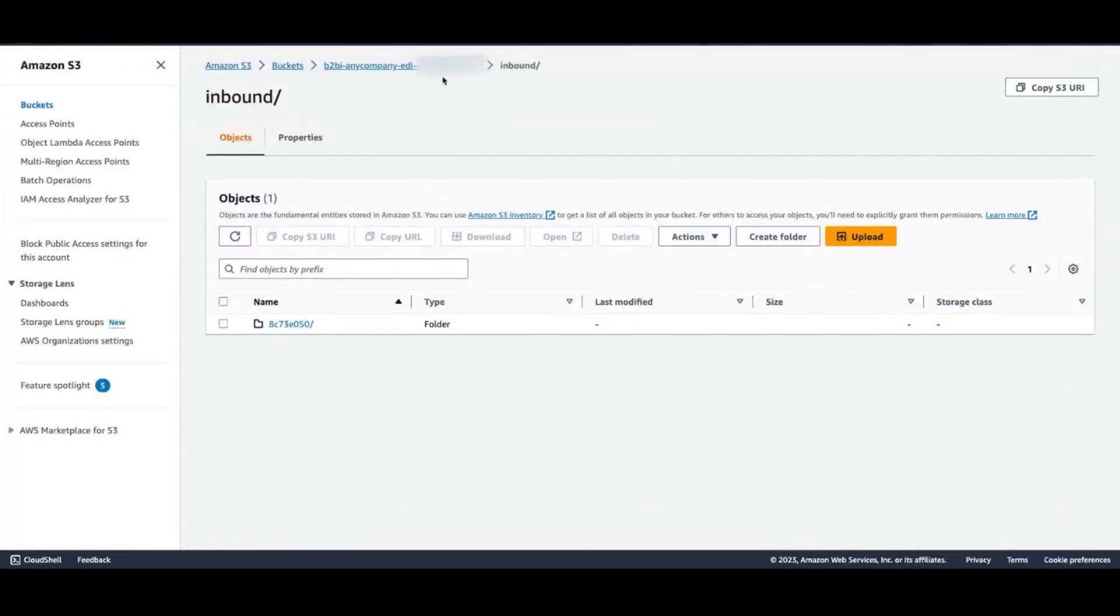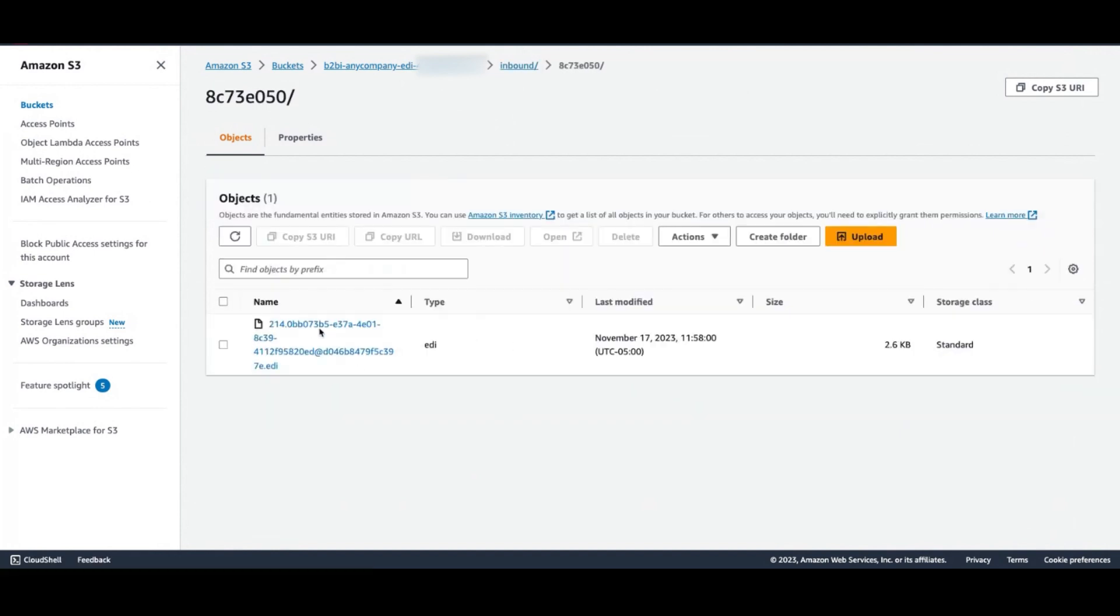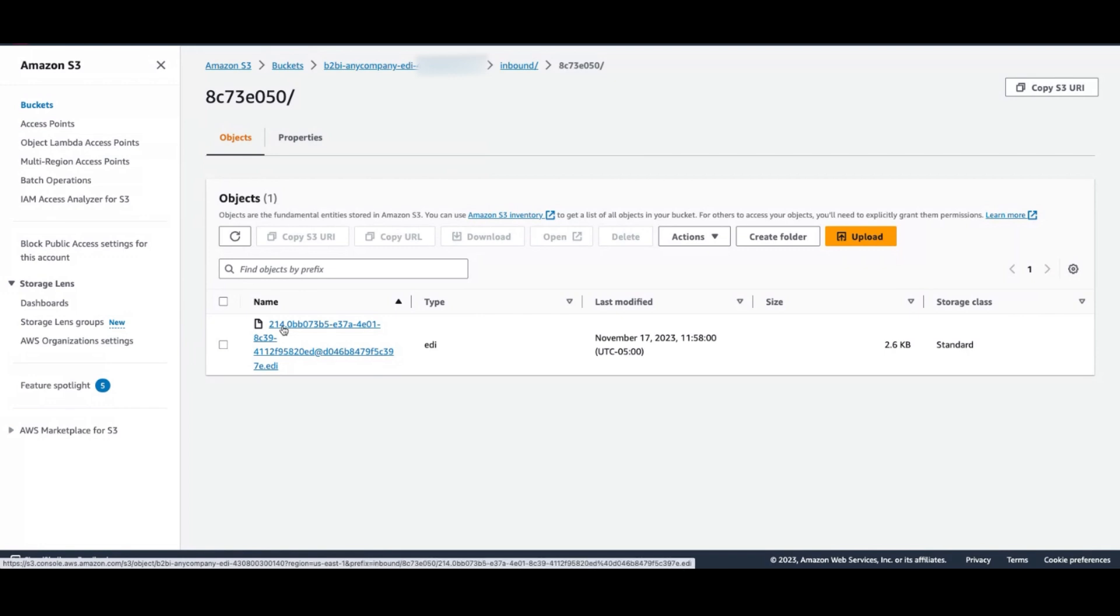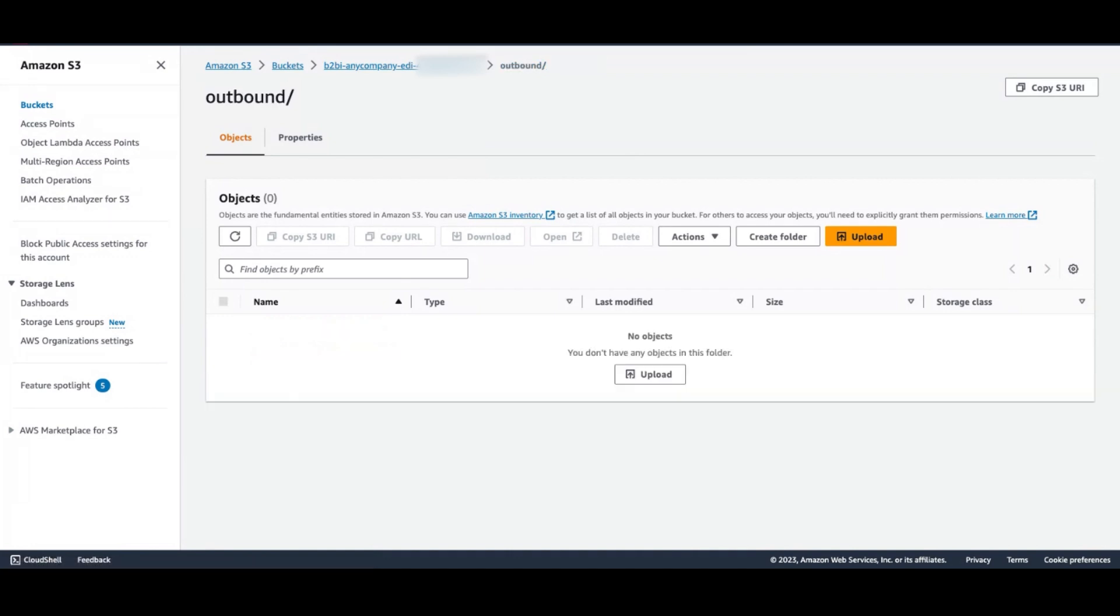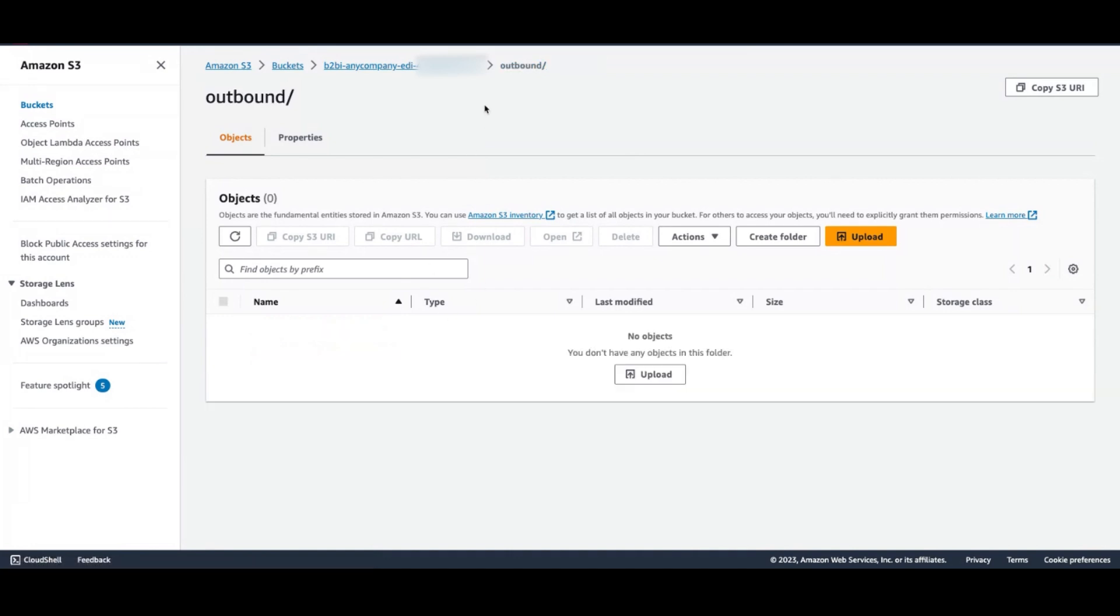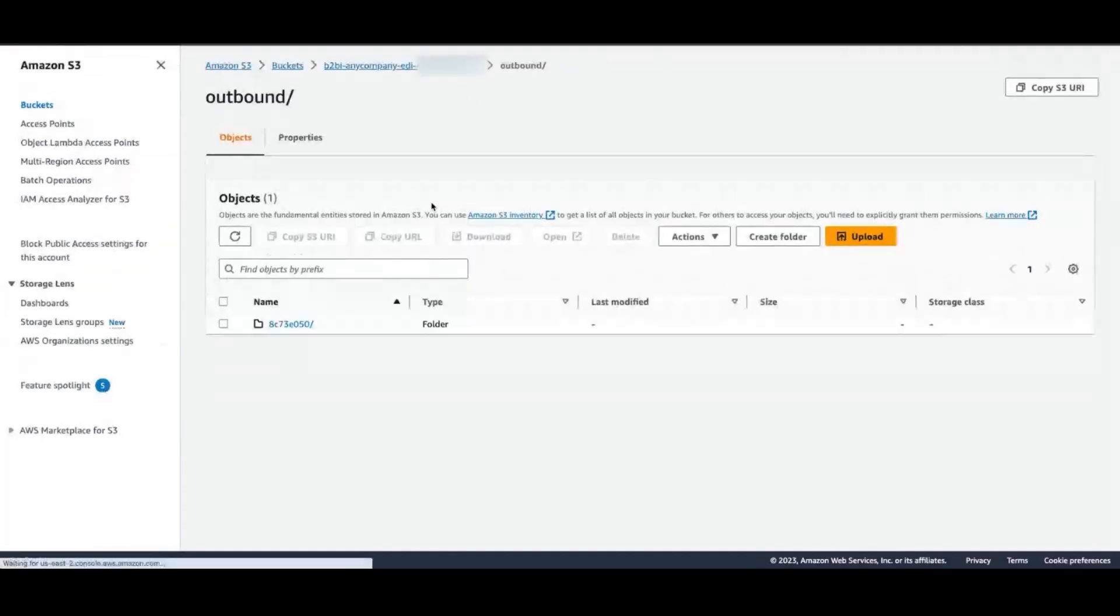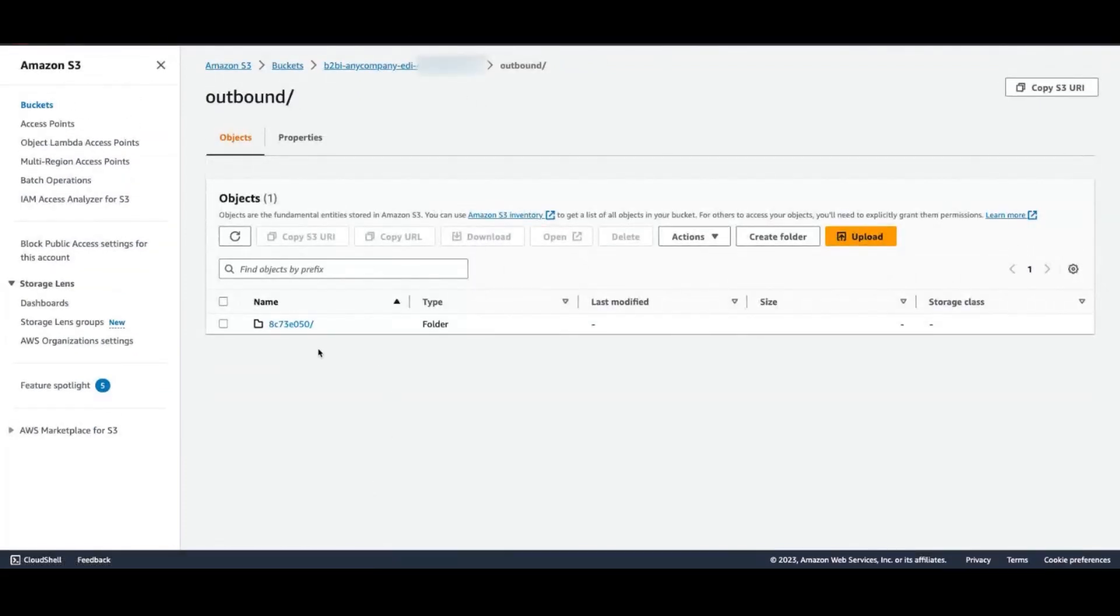So now if I come here into S3, I should see my file. And here is the file that I've just sent available in the inbound directory. If all has gone well, we should see that same file appear in the outbound directory transformed. I'm going to refresh my view of the outbound directory and we see that we now have a folder created for our partnership.